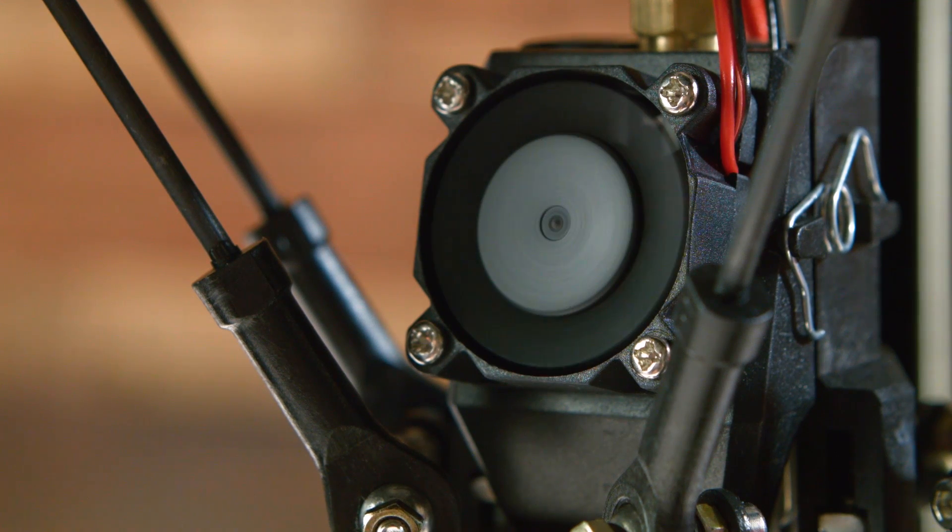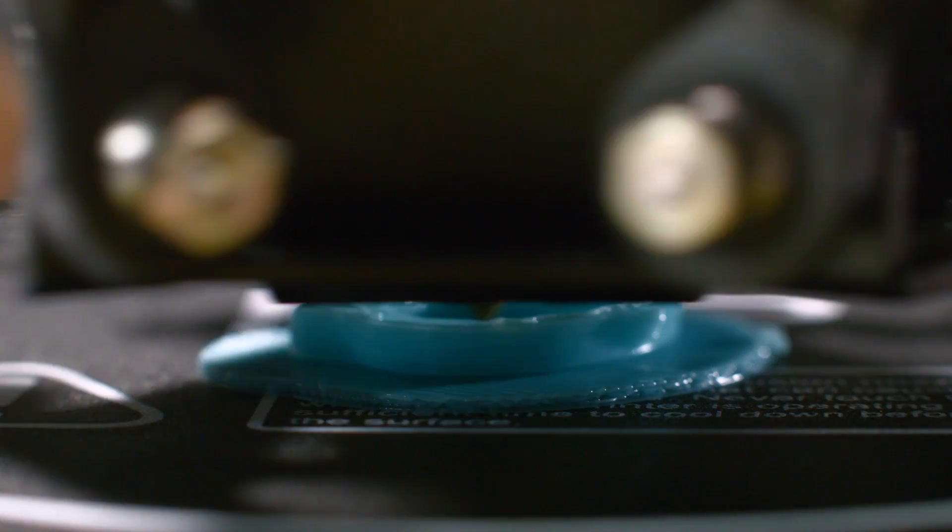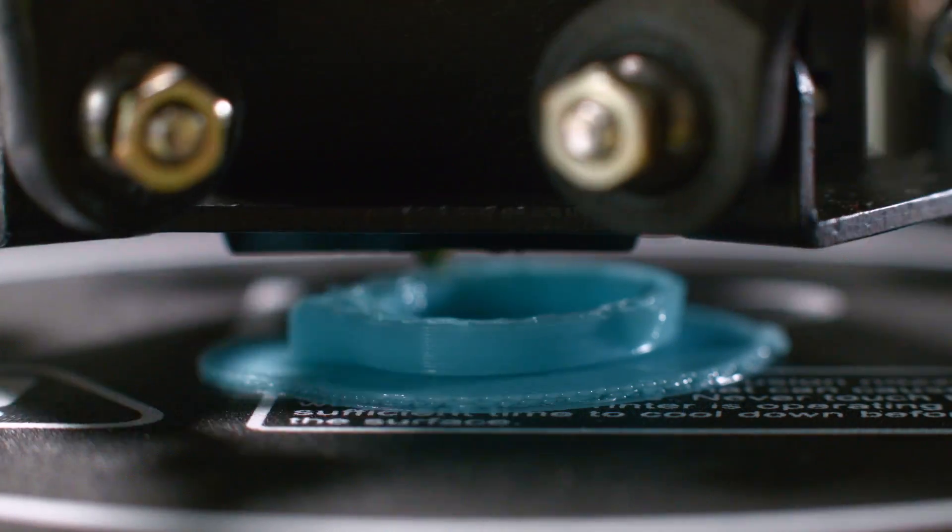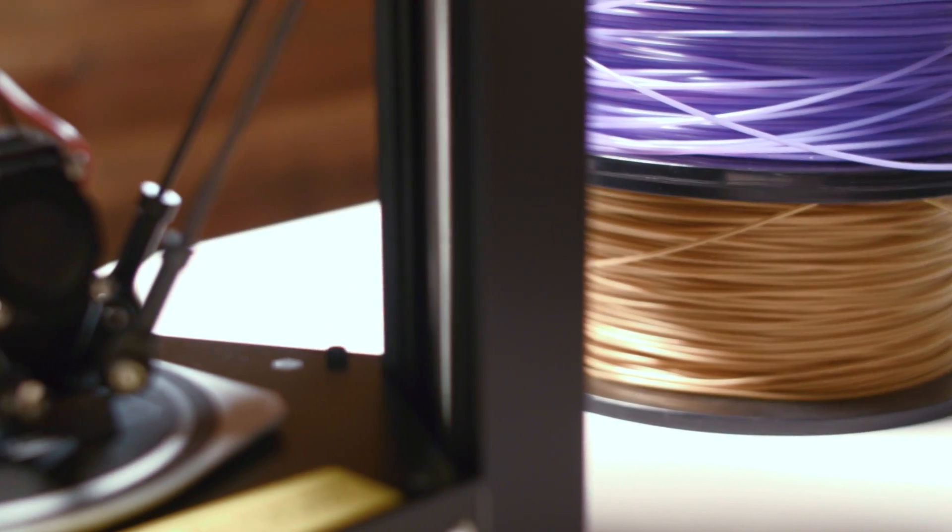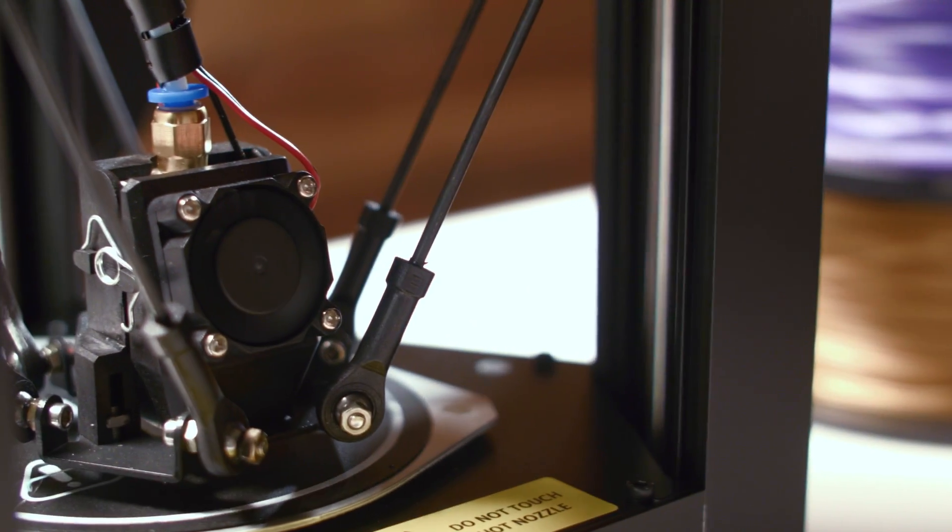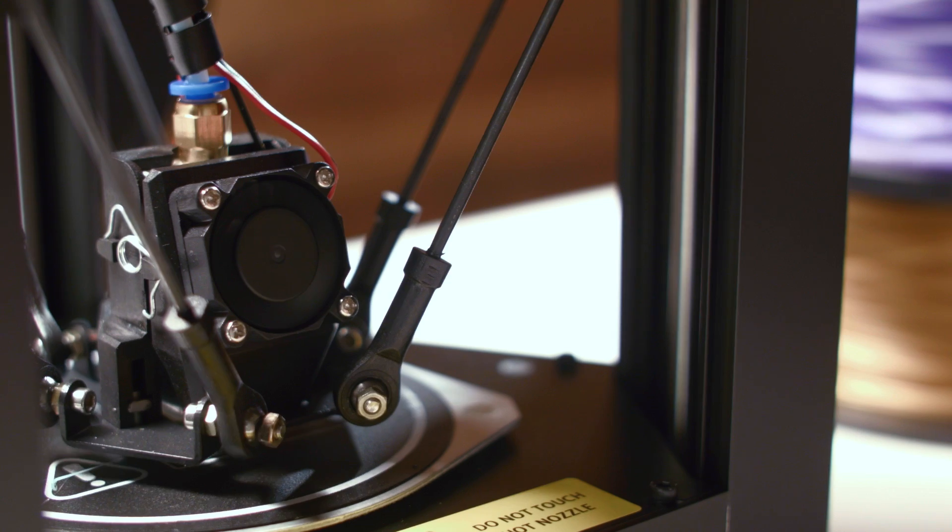The MP Mini Delta is a transformative tool that allows anyone to delve into the world of 3D printing. A product that now allows you to create what you need on your own.